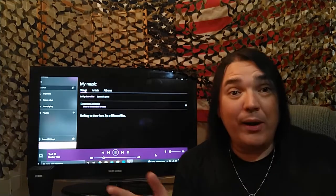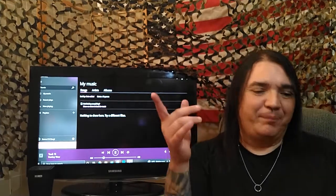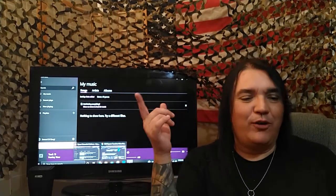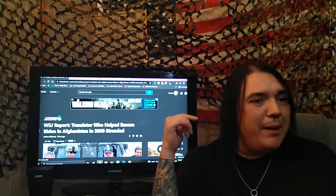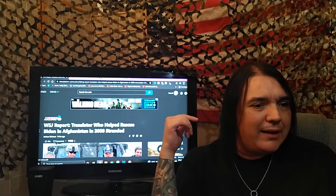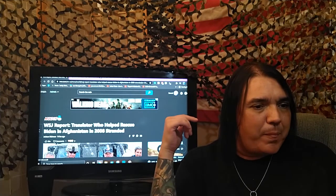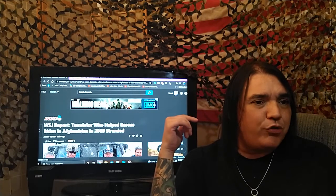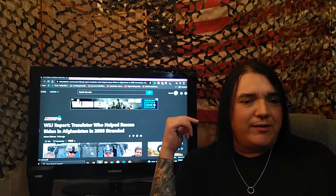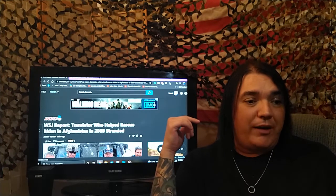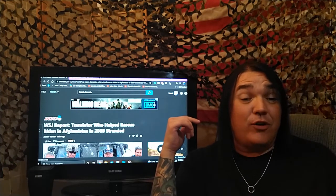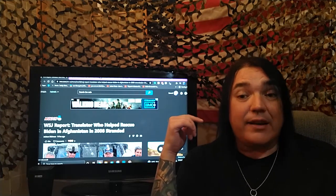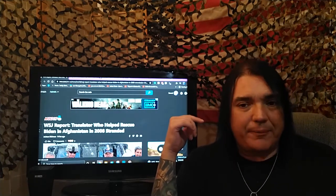Oh, wait, what's this? Again, I told you it was my Mark Dice hat tip. Mediaite, Wall Street Journal report, translator who helped rescue Biden in Afghanistan in 2008 stranded.